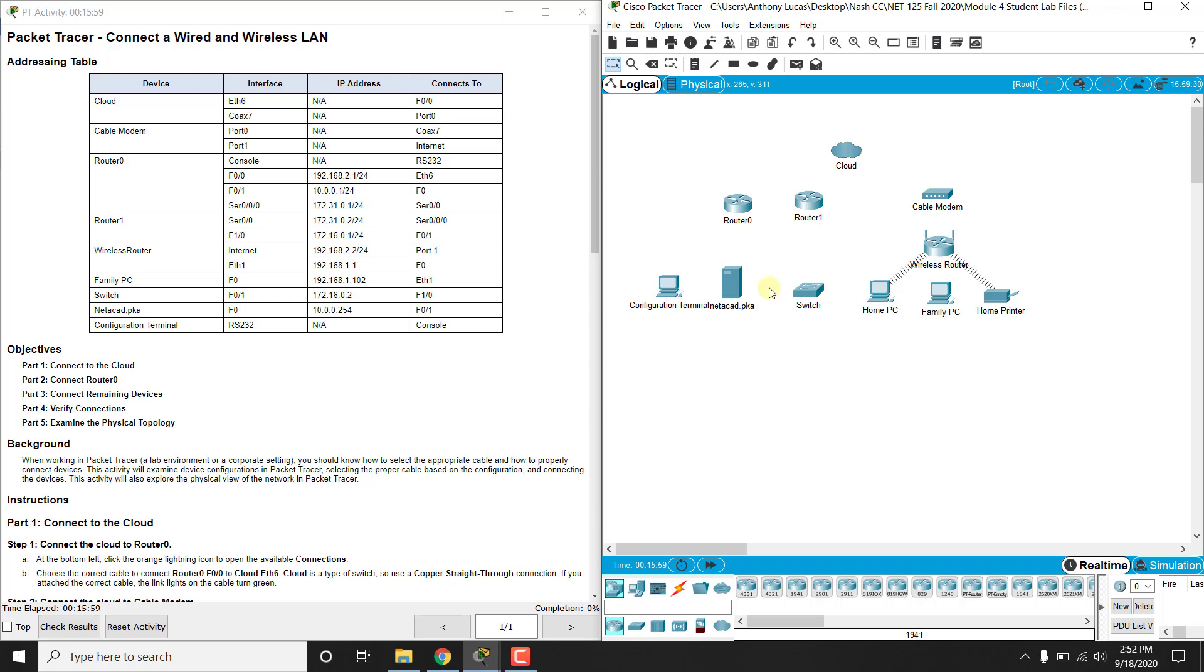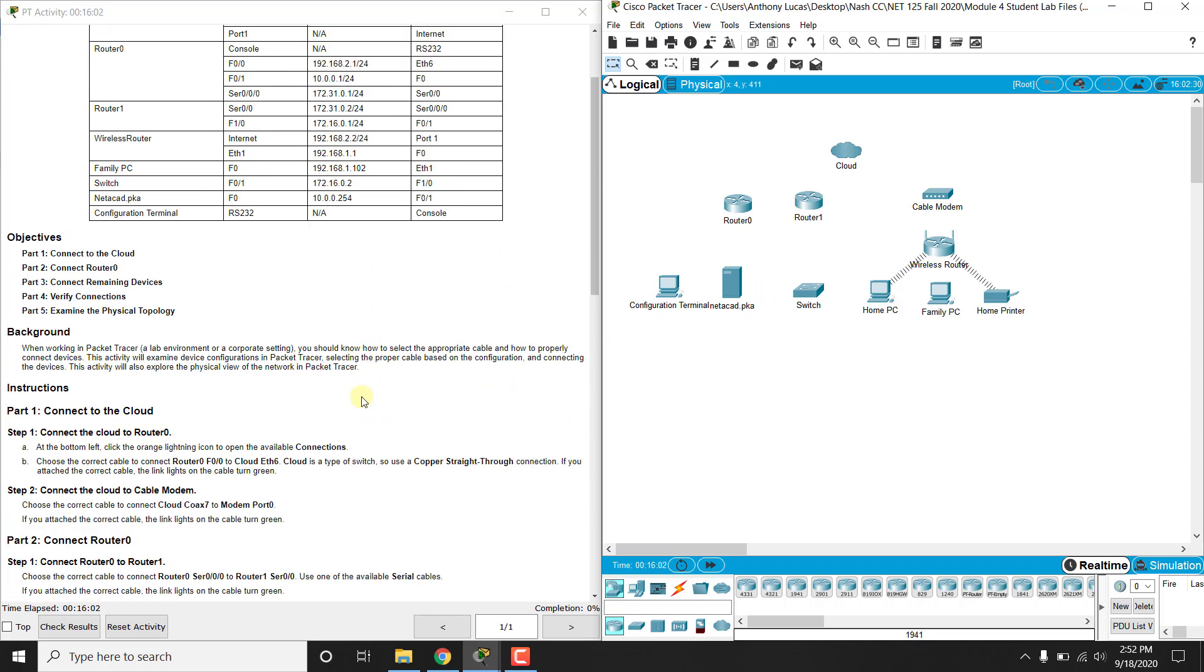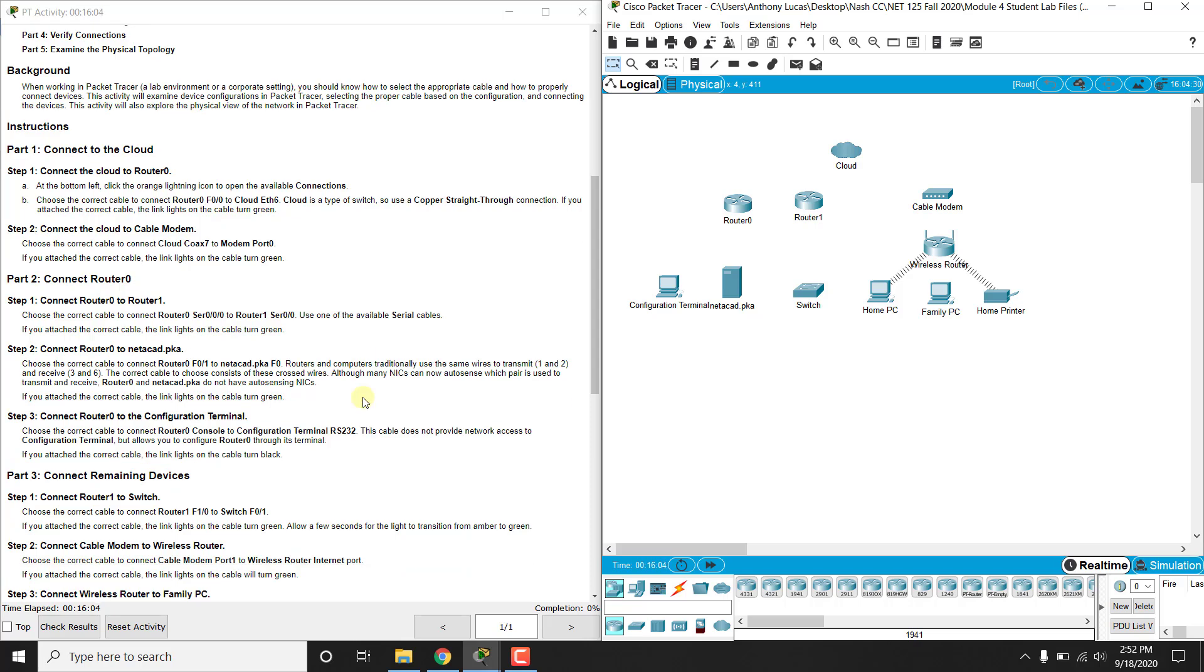You've got fiber optic cables, so the list goes on and on. Now the cable selection does matter with what ports you have on your devices. So we get used to that some in this lab.